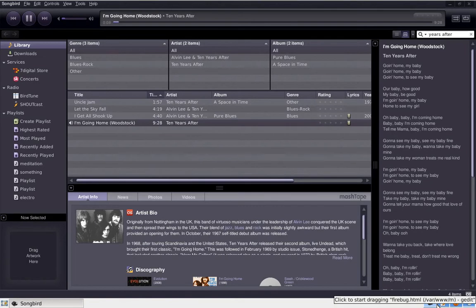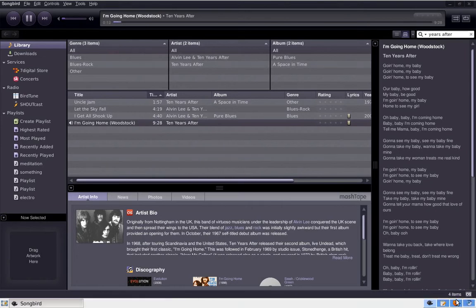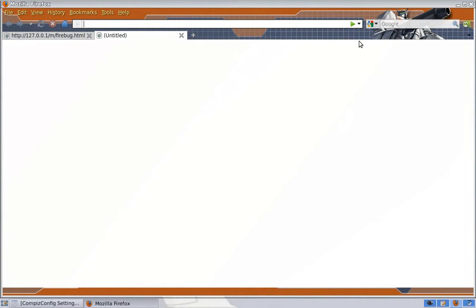This tool is called Firebug. It's actually an add-on for Firefox. So let's open our Firefox first and let's download Firebug.